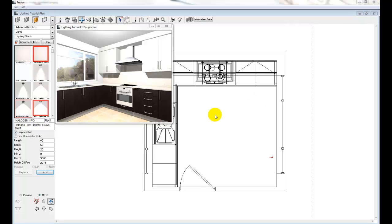Welcome to part 2 of our lighting tutorial. Now that we have a better understanding of each of the different lights available in our Advanced Graphics Catalog, we can use a combination of these lights to create different lighting effects.